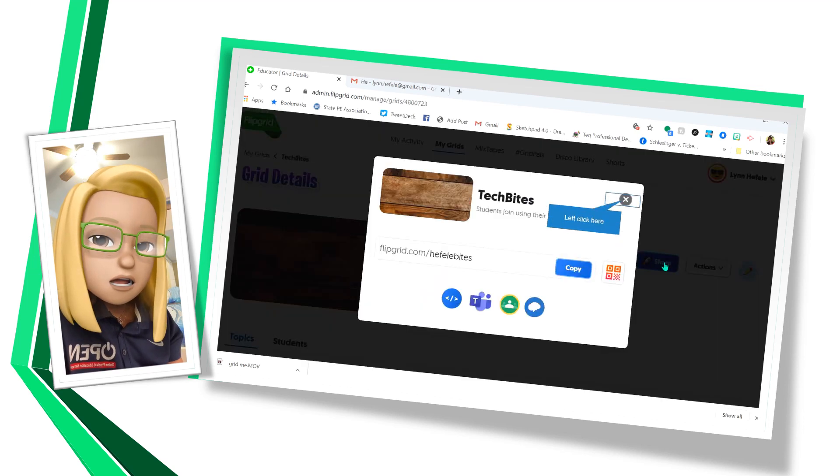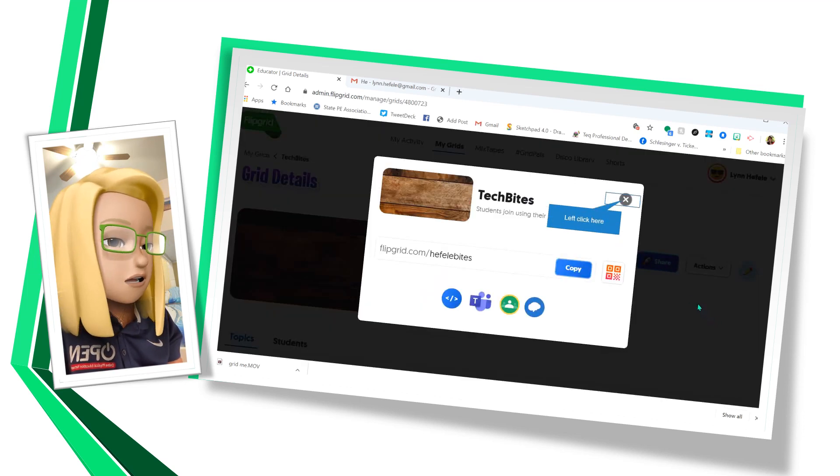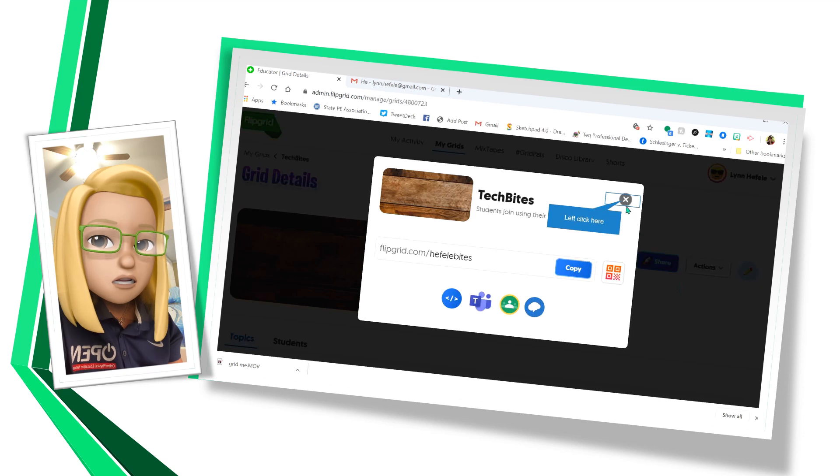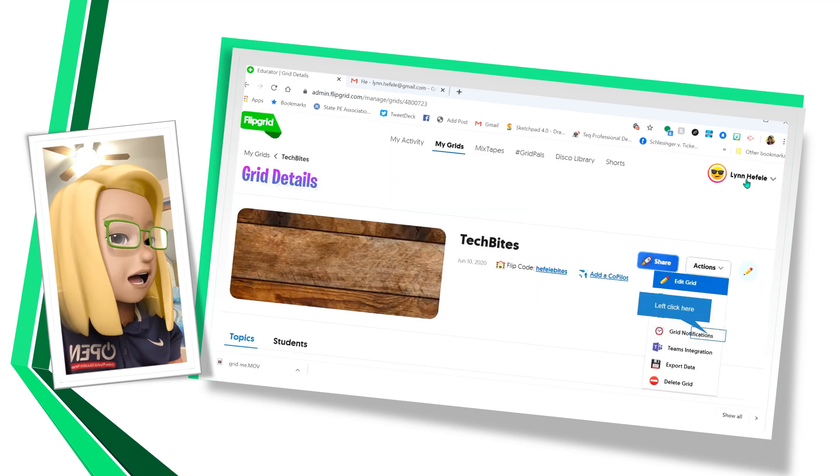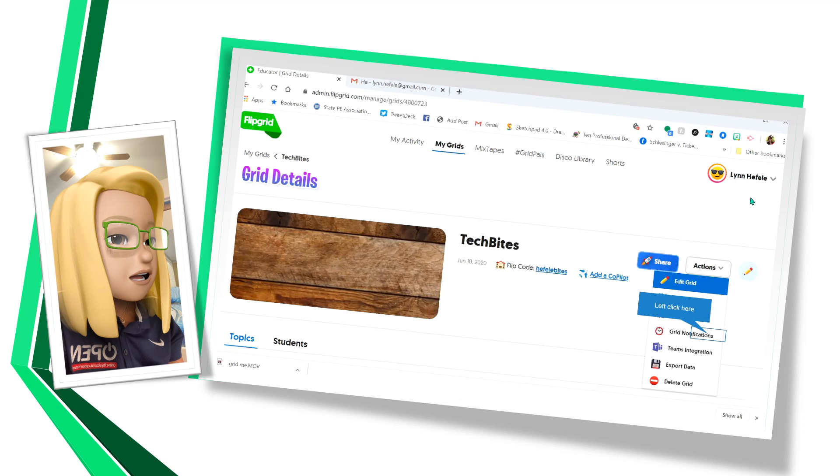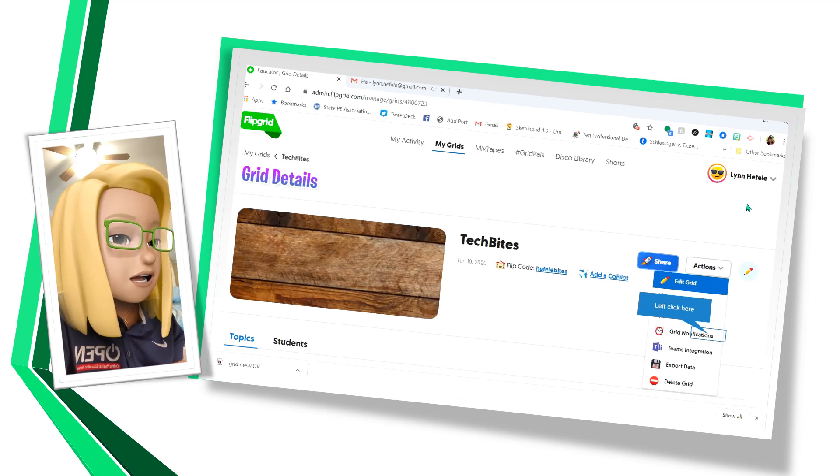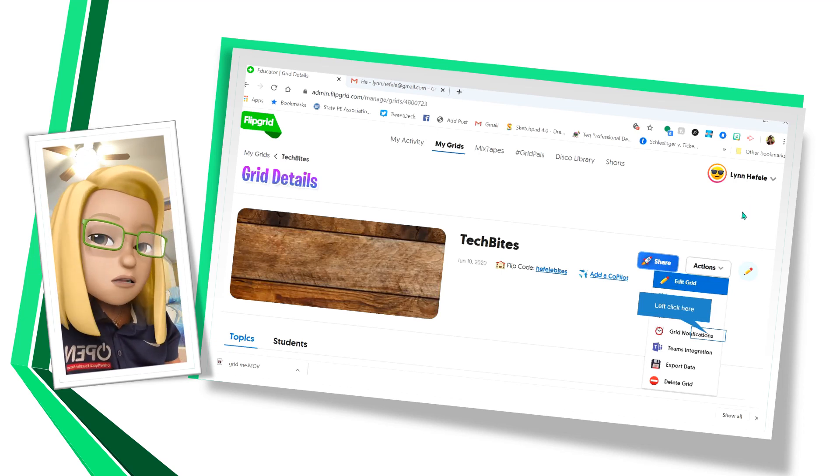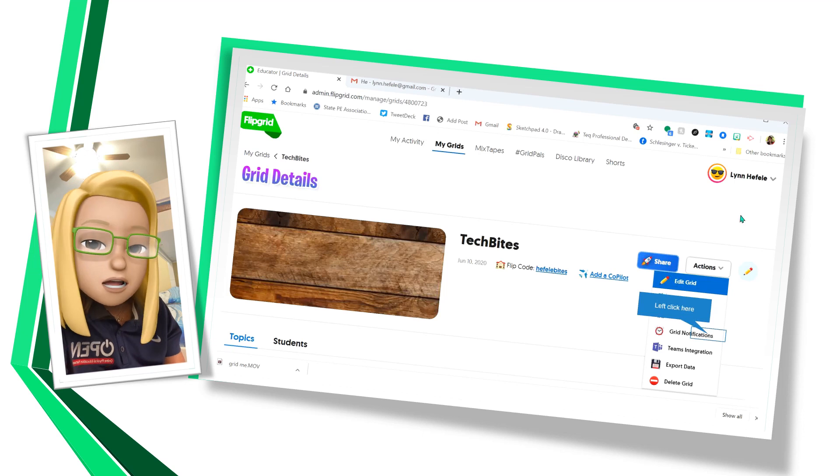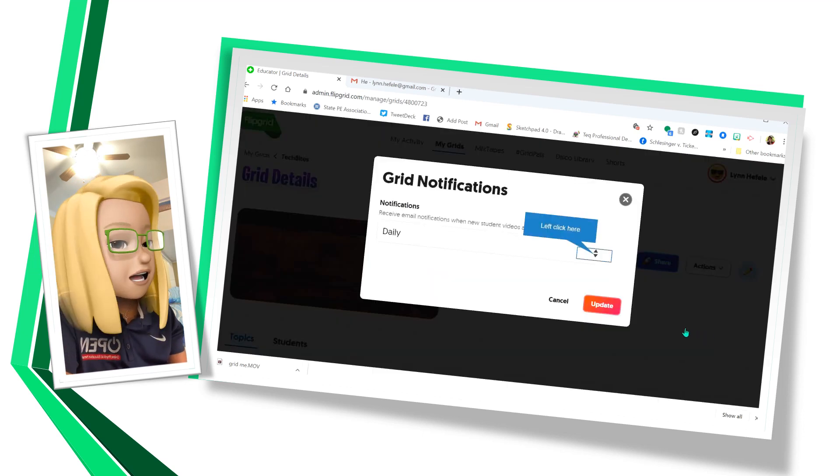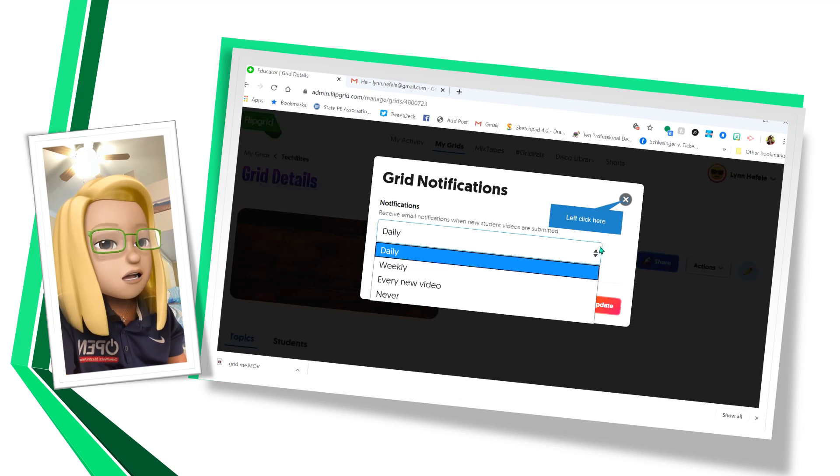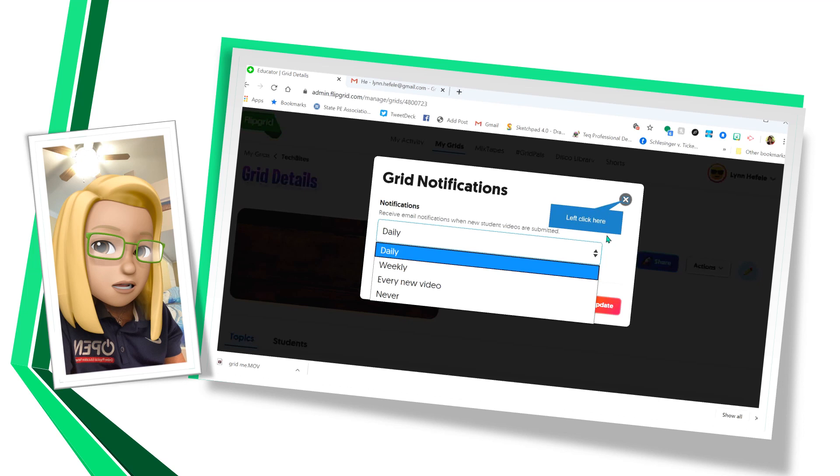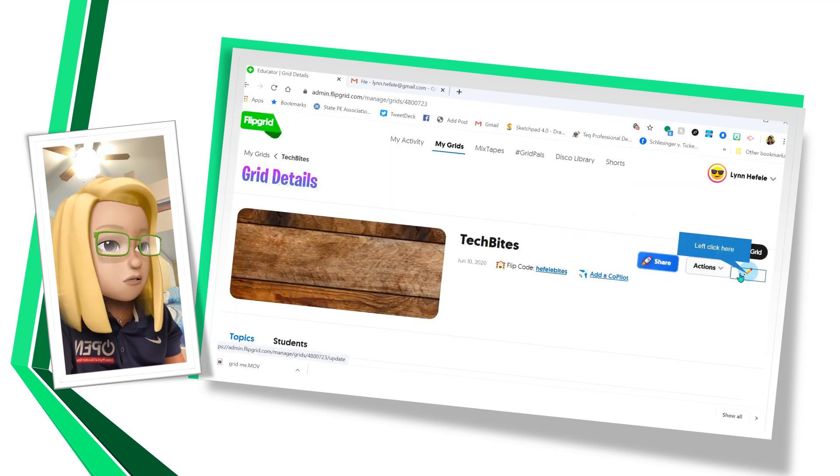The next thing we're going to click on is share. And you can see that you can share it just like you did before. And actions. Now here are the actions that we have. We can add our co-pilots. We can duplicate the grid. We can get grid notifications. Over here I can have daily notifications, weekly, every time a student adds a new video or never. Those are my options.